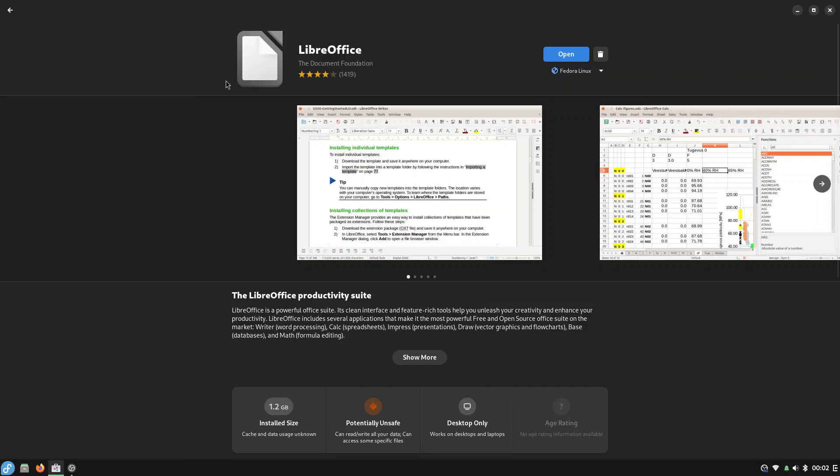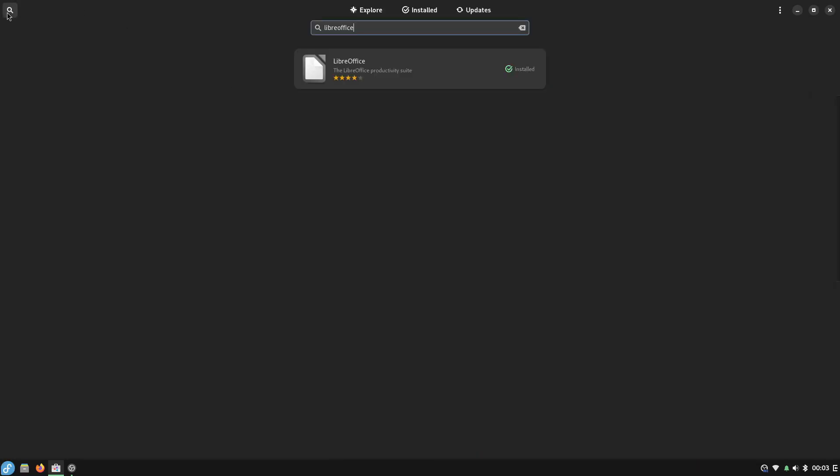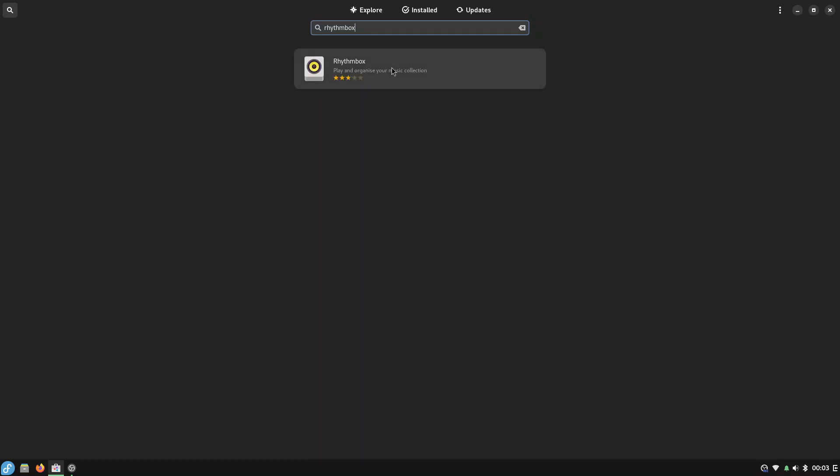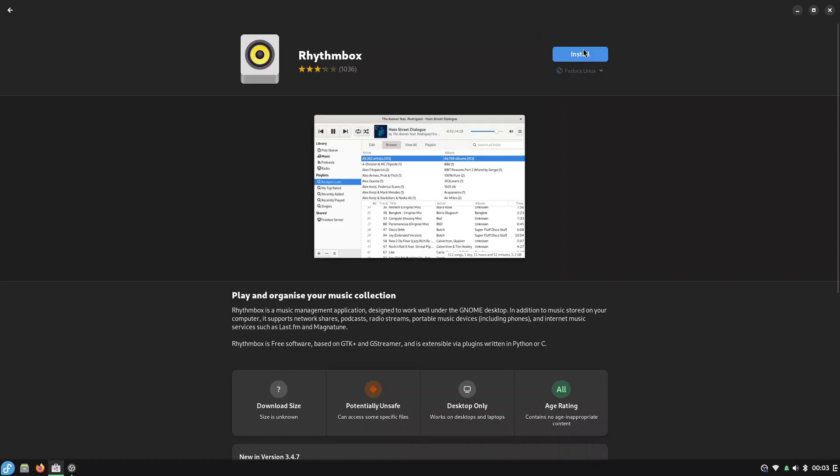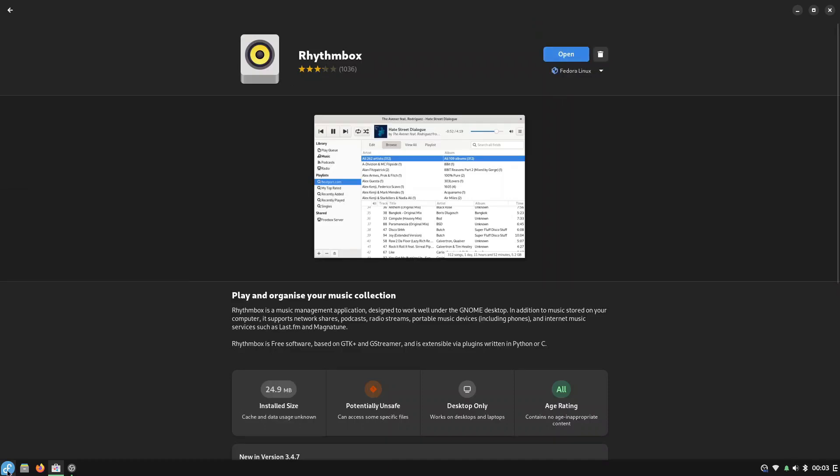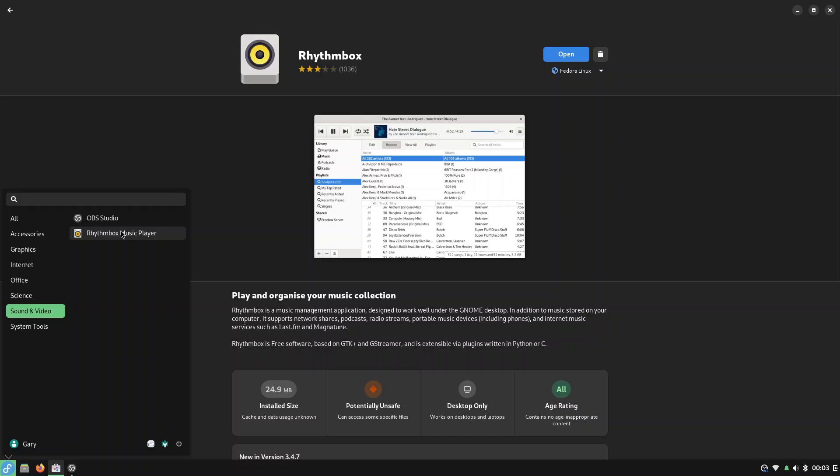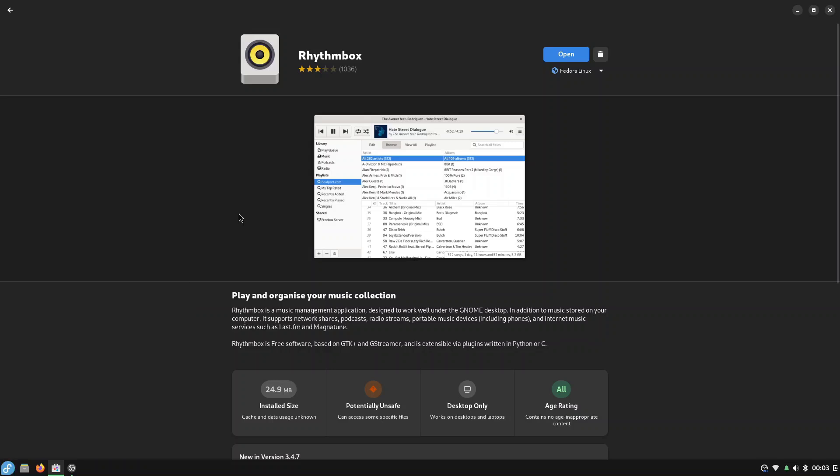We're going to go back and the next thing we're going to install is an audio player. There's plenty available but my personal favorite is Rhythmbox and that is there so we just click install and that installed incredibly quickly. Let's see if that actually did install and it did so that's great.